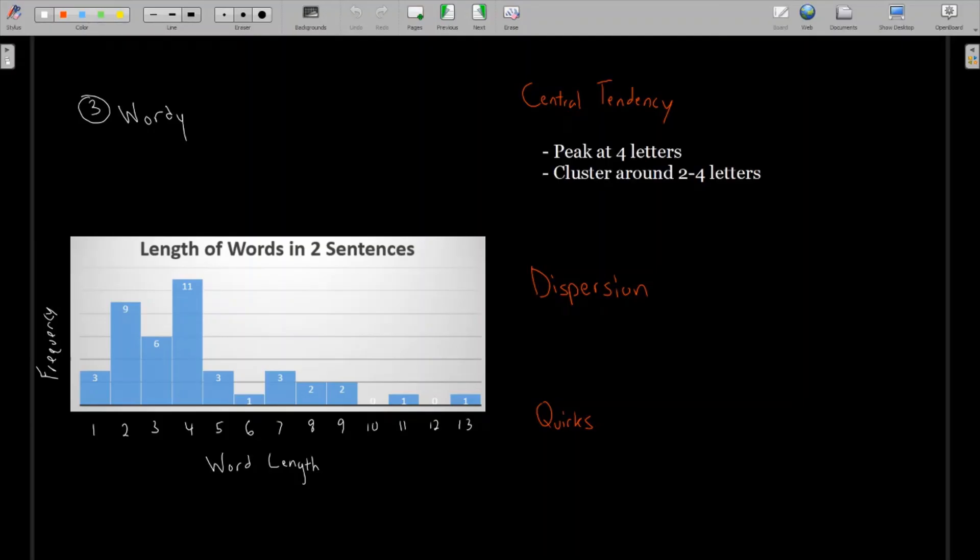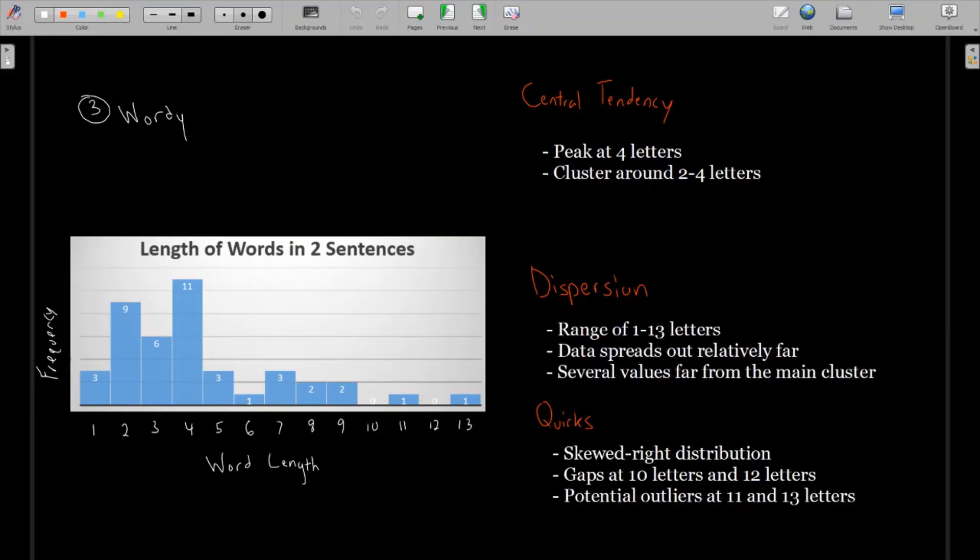Looking at central tendency, we have a peak at four letters. The four letter word was the most common length word in those two sentences. And we see there's a cluster around two to four letters. Those are far and away the highest bars on this histogram.